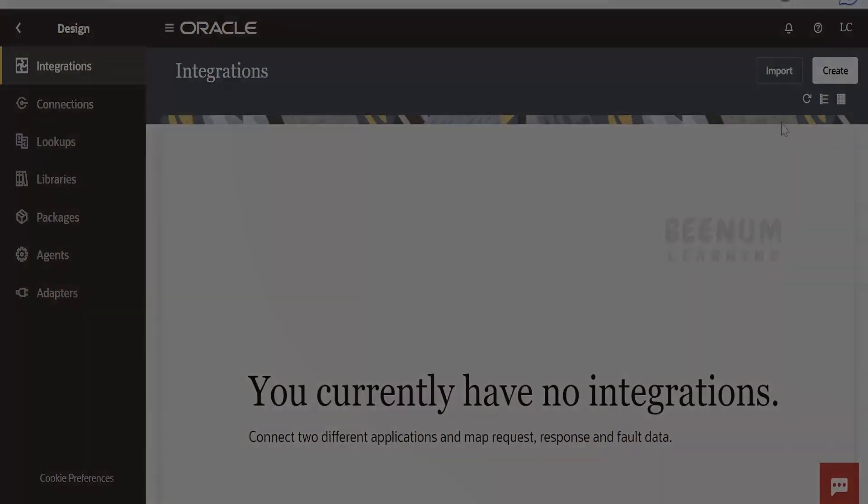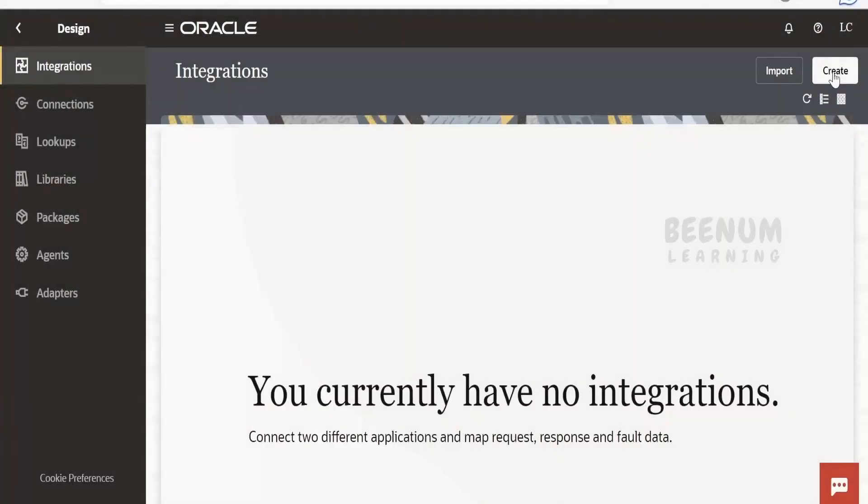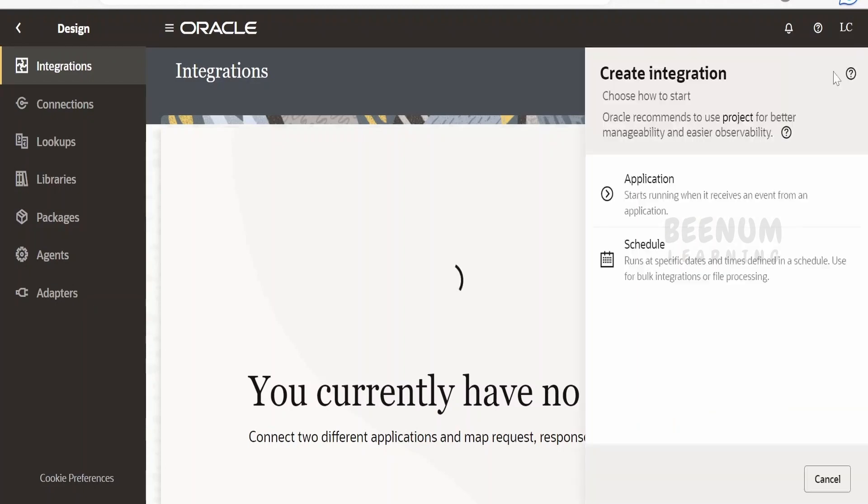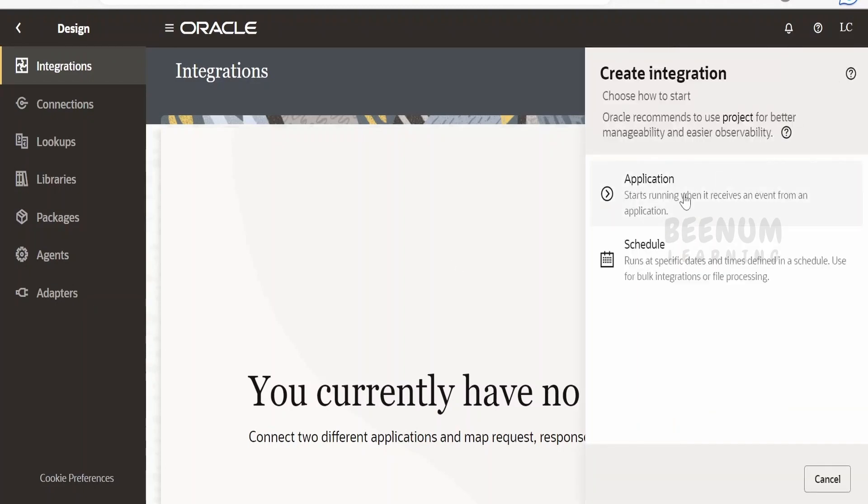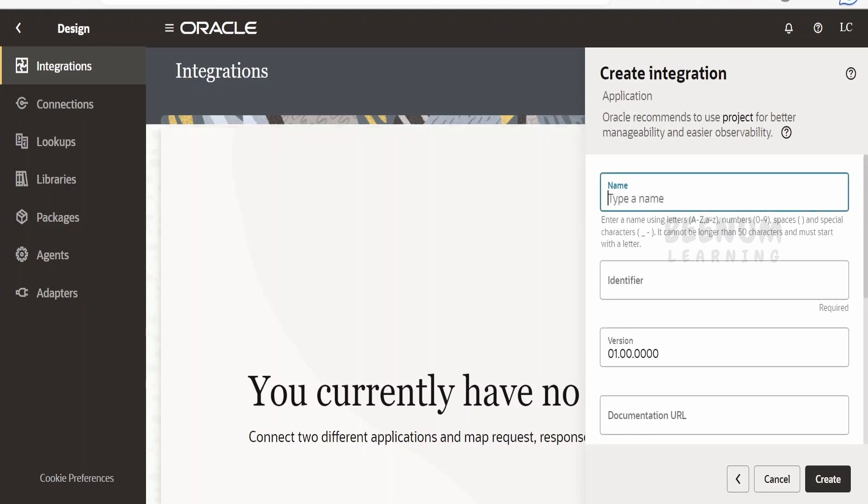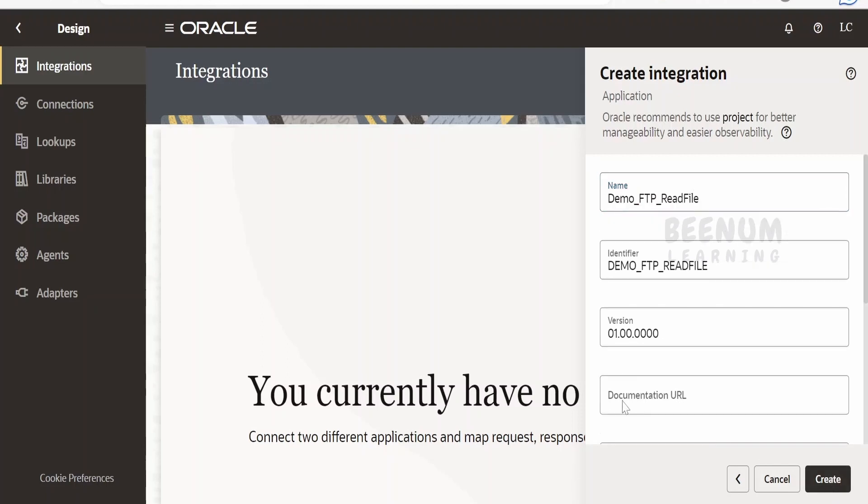Let me create an integration. Click on Create, select the application. I will name this as Demo_FTP_ReadFile. Once done, click on Create.